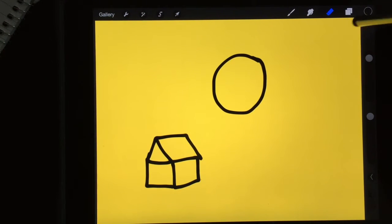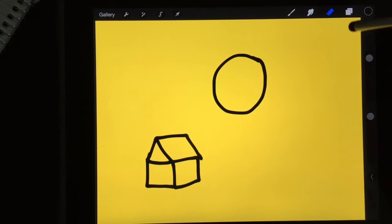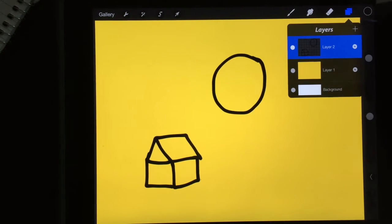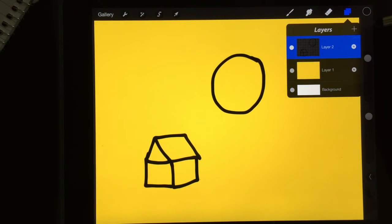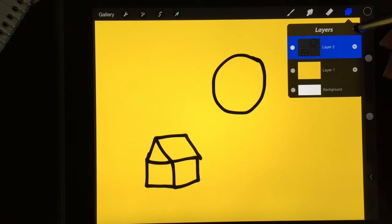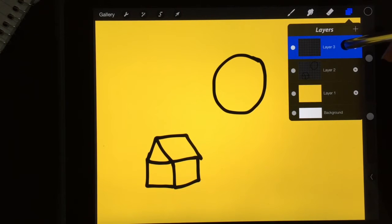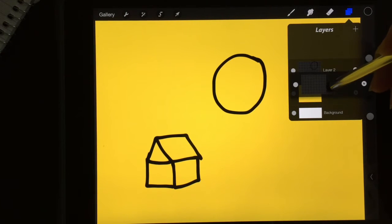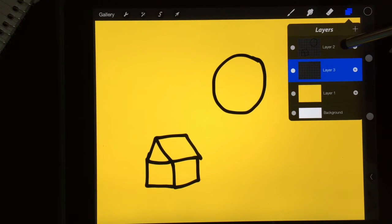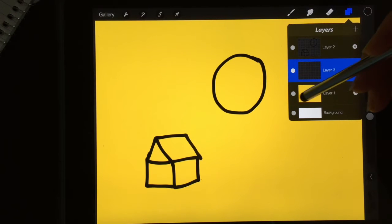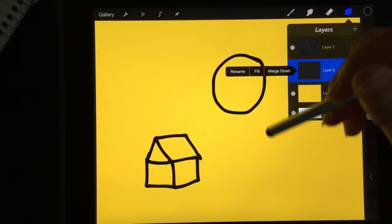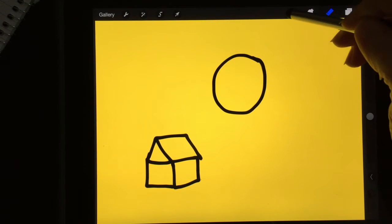Another thing that is helpful about using the layers like this is now if I add a third layer, let me go hit the plus right here, and I'm going to move that layer in between the outlines and the background. Now I can do a color underneath.